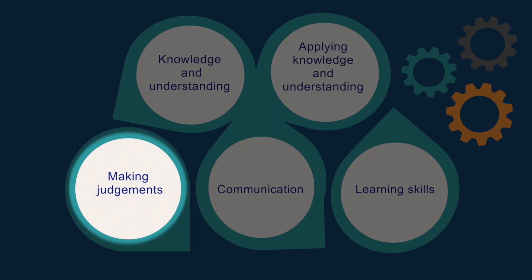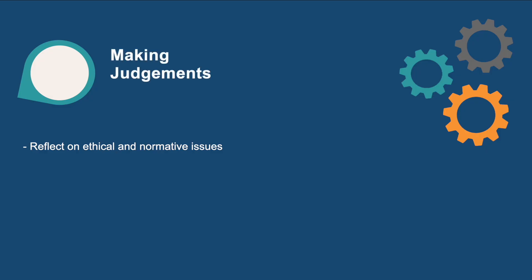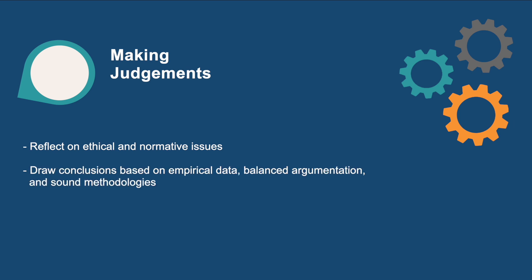For making judgments, students are able to critically evaluate existing research and draw conclusions based on empirical data, balanced argumentation, and sound methodologies. They can reflect on ethical and normative issues and on the effects of context and perception when analyzing crisis and security phenomena.